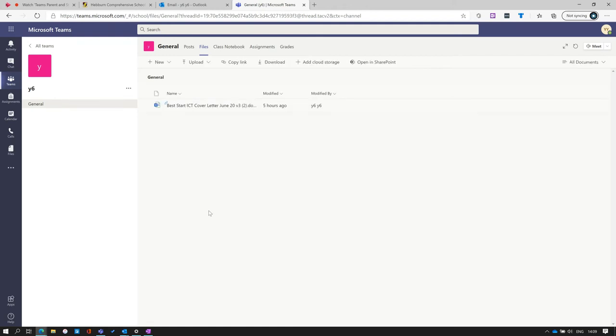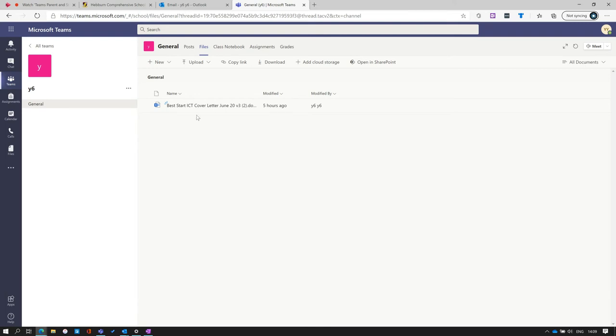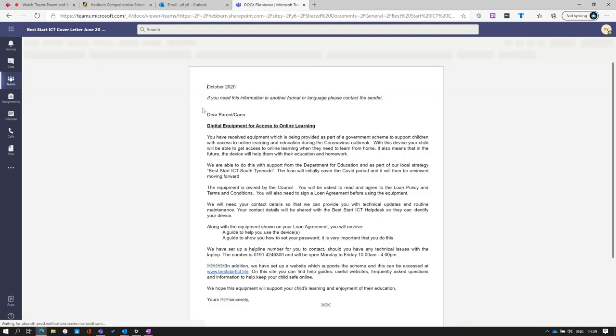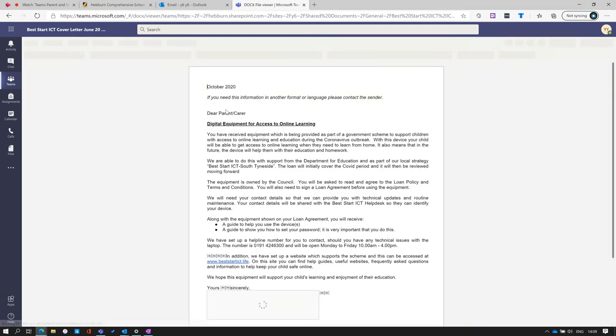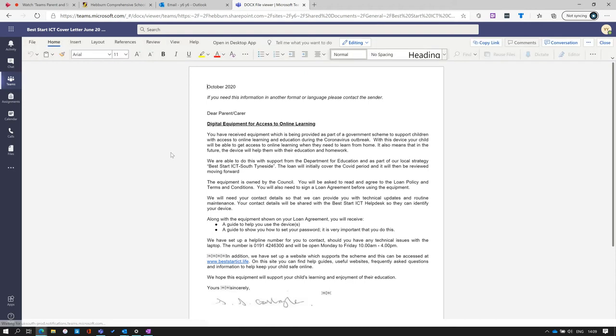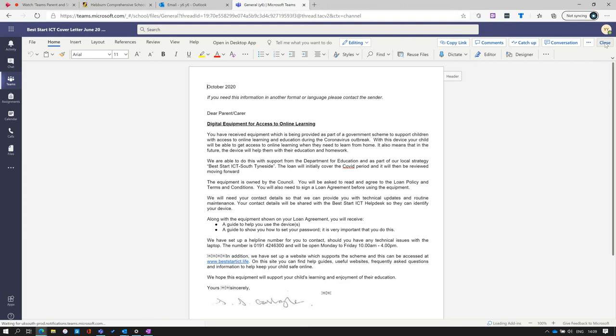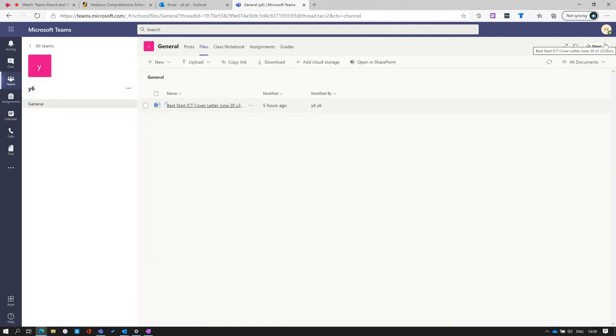The files icon at the top will take students to the file system. Any files that students or teachers have uploaded will appear here. To access a file, simply click on it and it will load up within the Teams window. From here, it can be edited, read, and accessed. To close it, simply click close in the top corner and it will return you back to the files view.